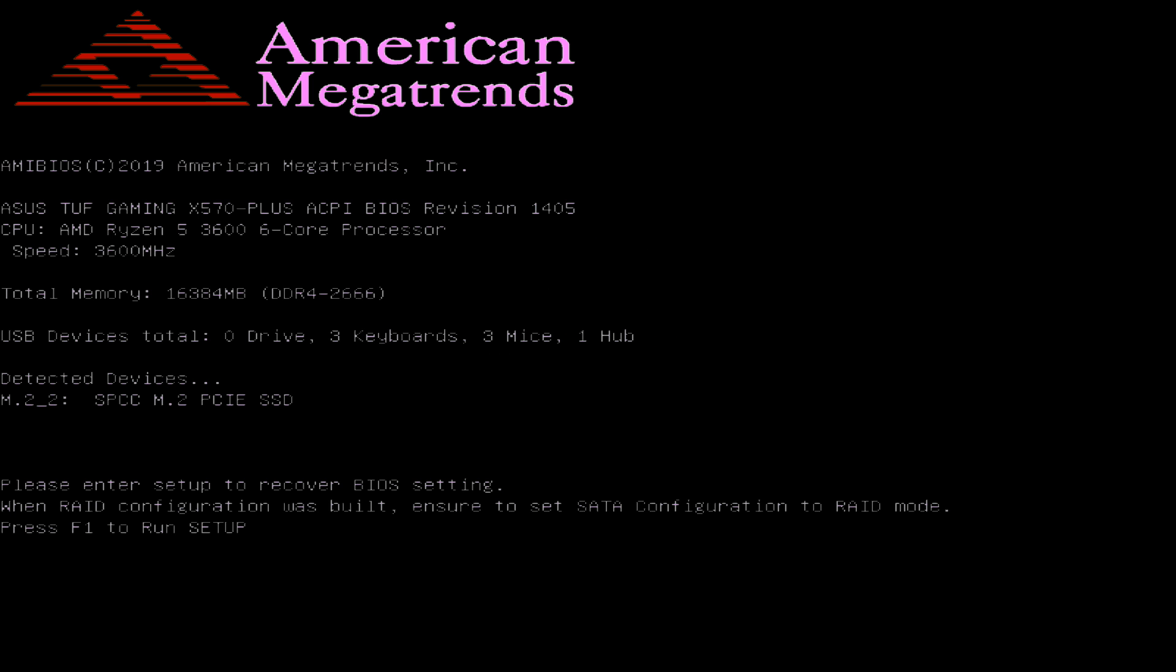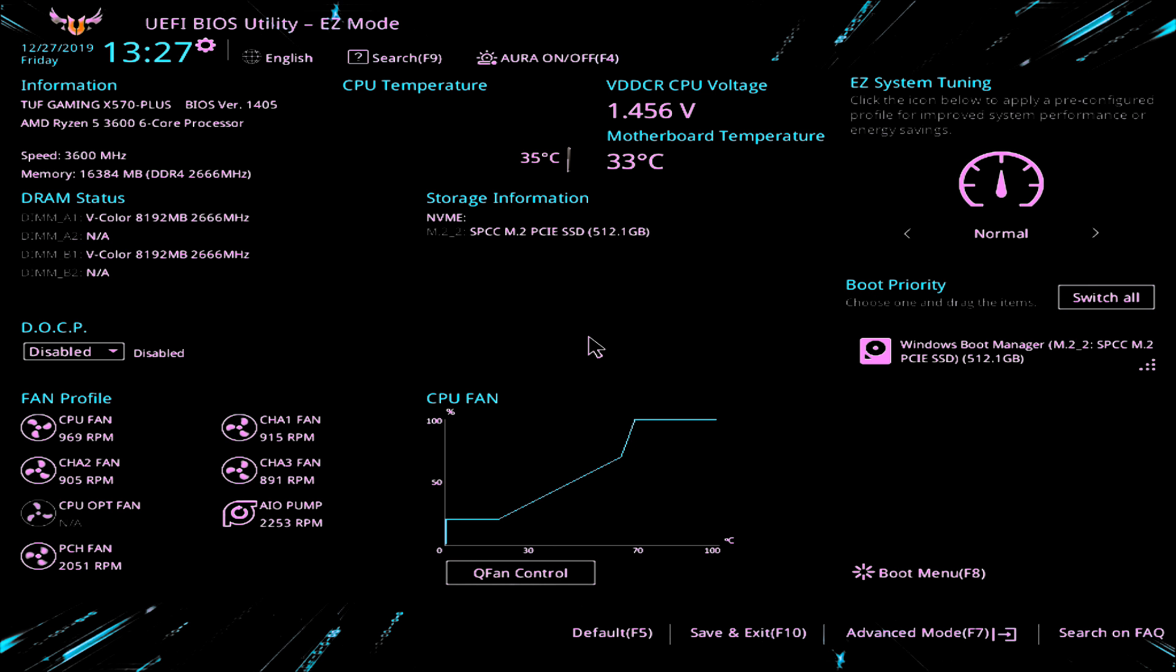And we'll let it do a full reboot. And there we go. There's the usual message: please enter setup to recover BIOS setting. So that means just to get your BIOS back to how they were. So let's press F1 to run setup. And there we go. So we've got our new BIOS version in the top corner here, BIOS version 1405. So that's taken, no problem at all.